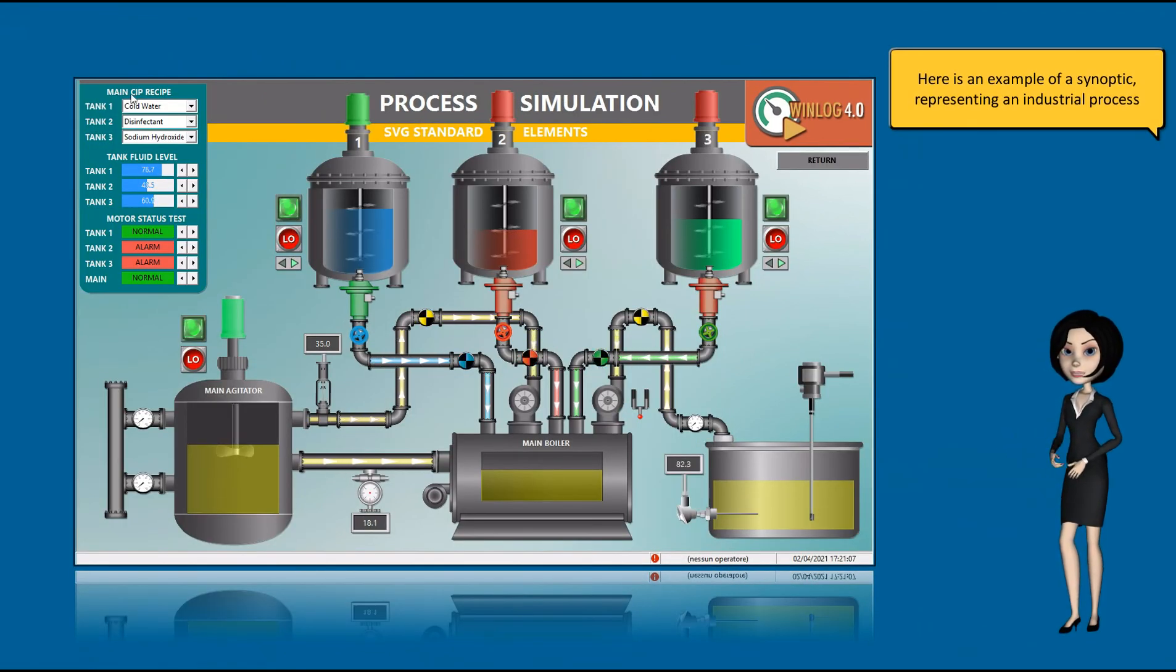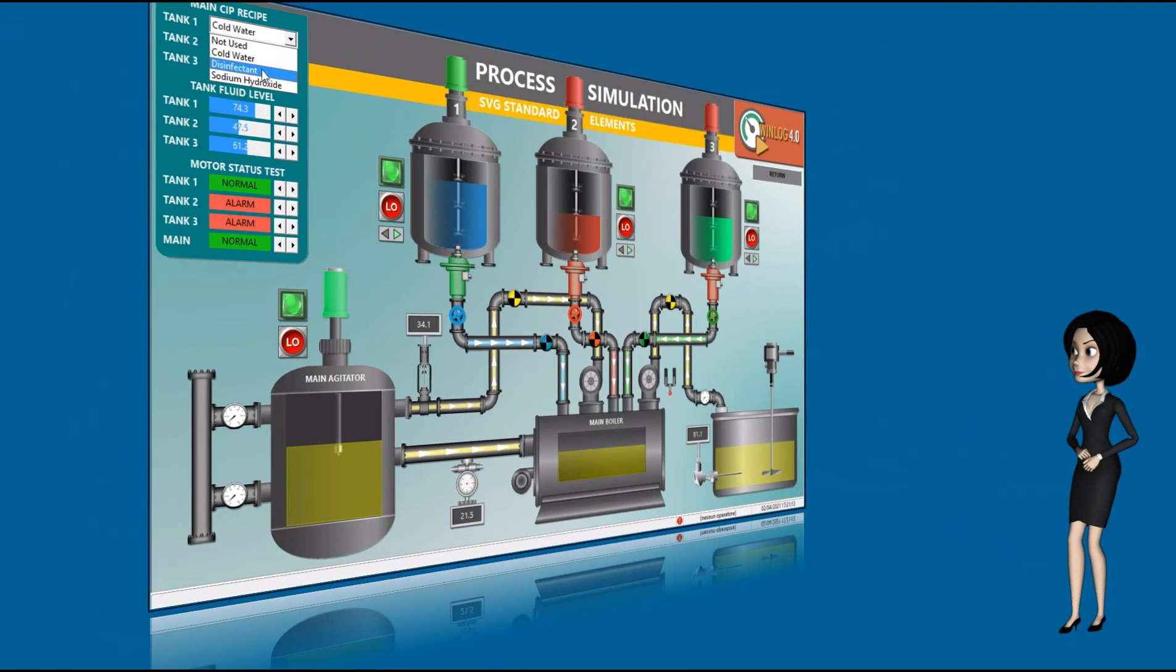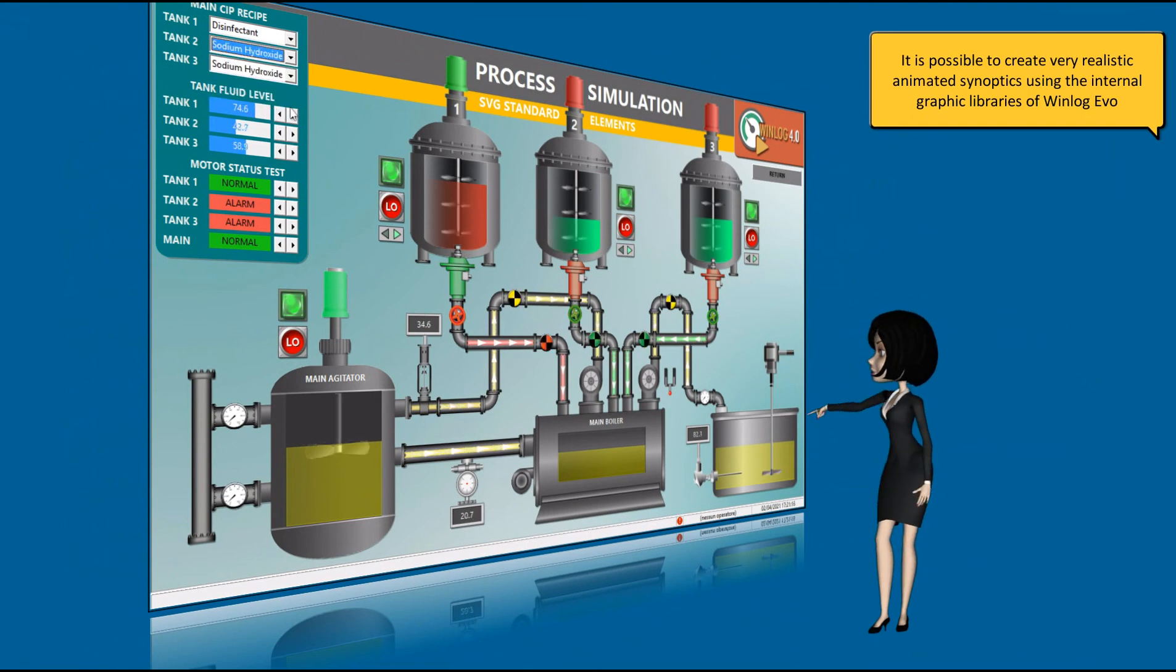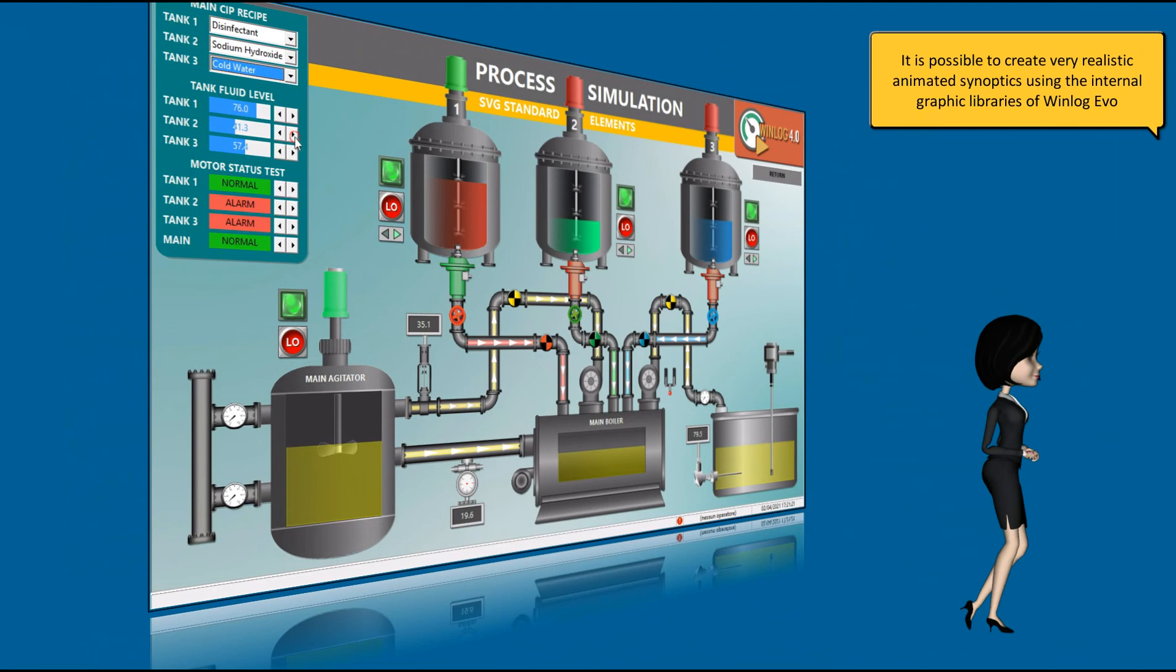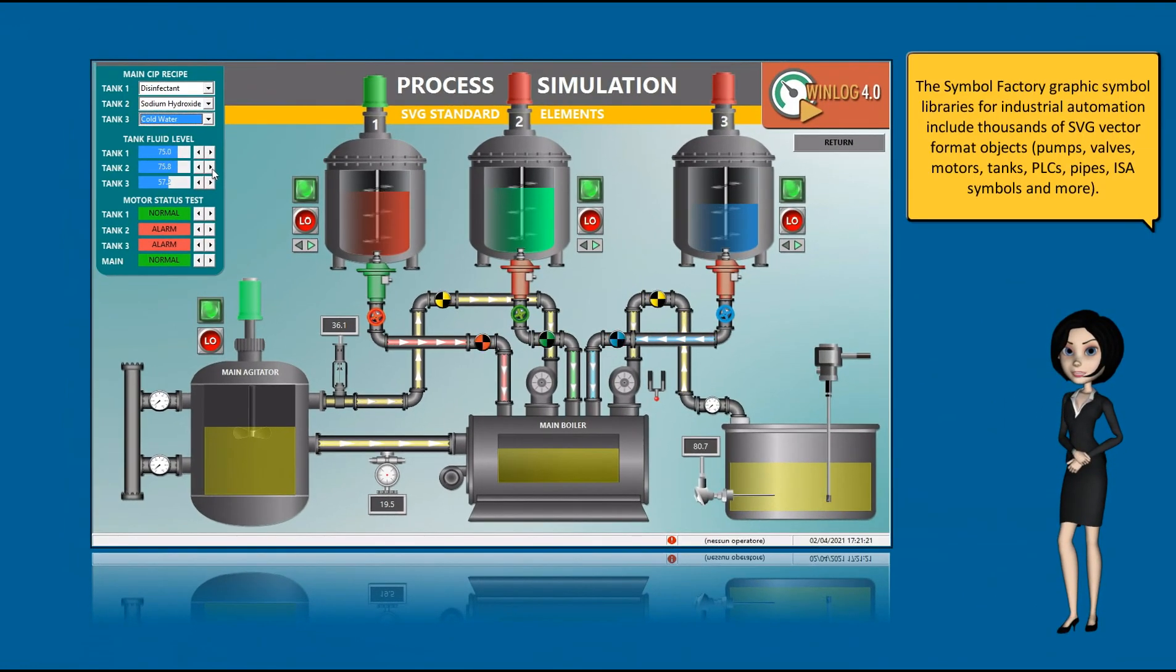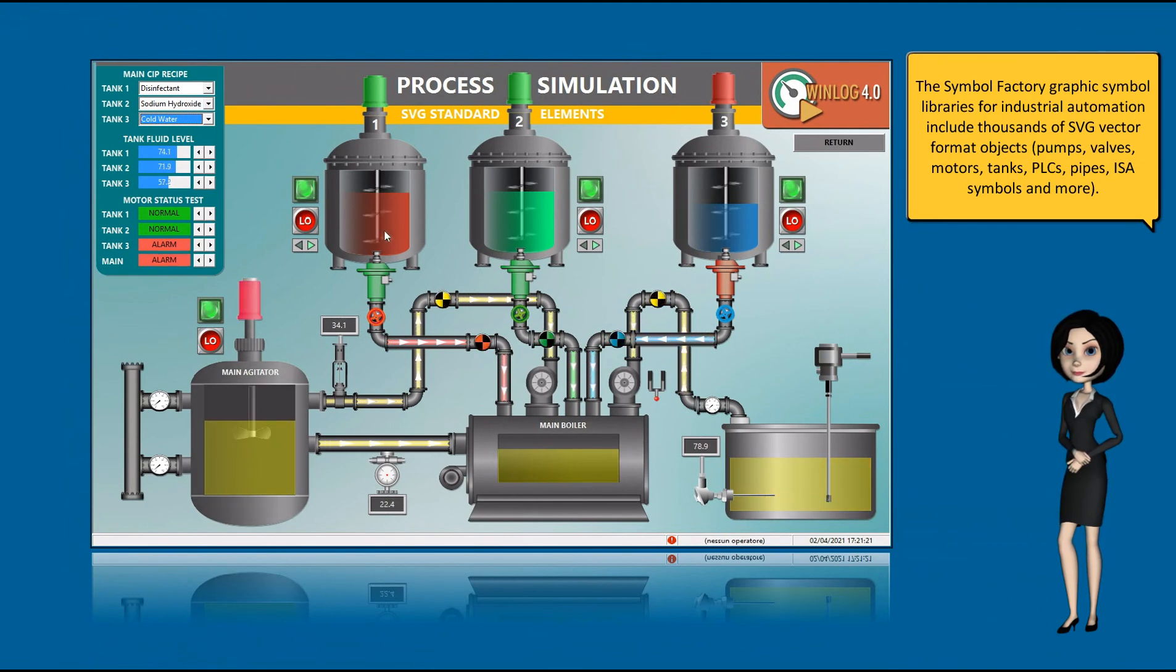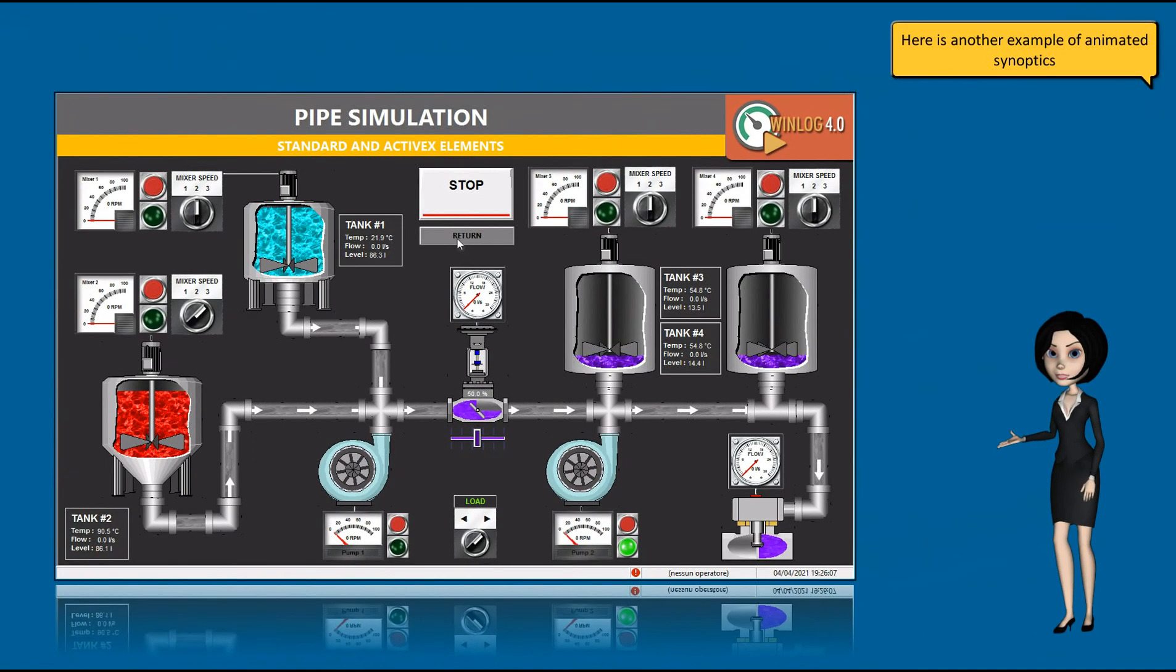It is possible to create very realistic animated synoptics using the internal graphic libraries of Winlogivo. The Symbol Factory graphic libraries for industrial automation include thousands of SVG vector format objects. Here is another example of animated synoptics.